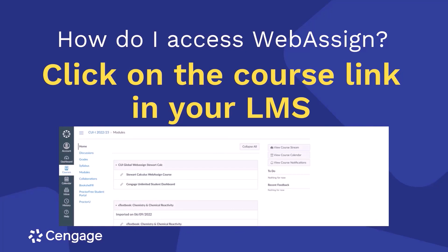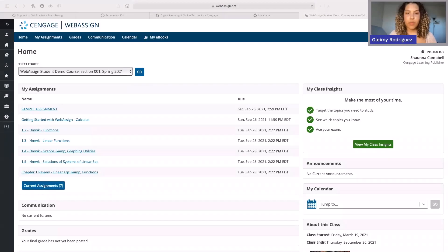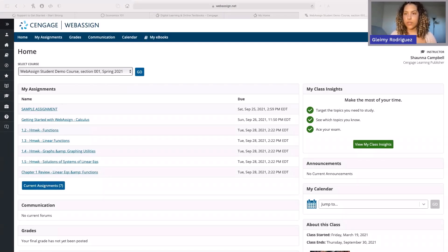If you're logging in through your learning management system, you'll typically see links to individual assignments, readings, and activities that will take you directly to WebAssign. Once you're in WebAssign, you'll have access to your e-book, assignments, resources, and more.